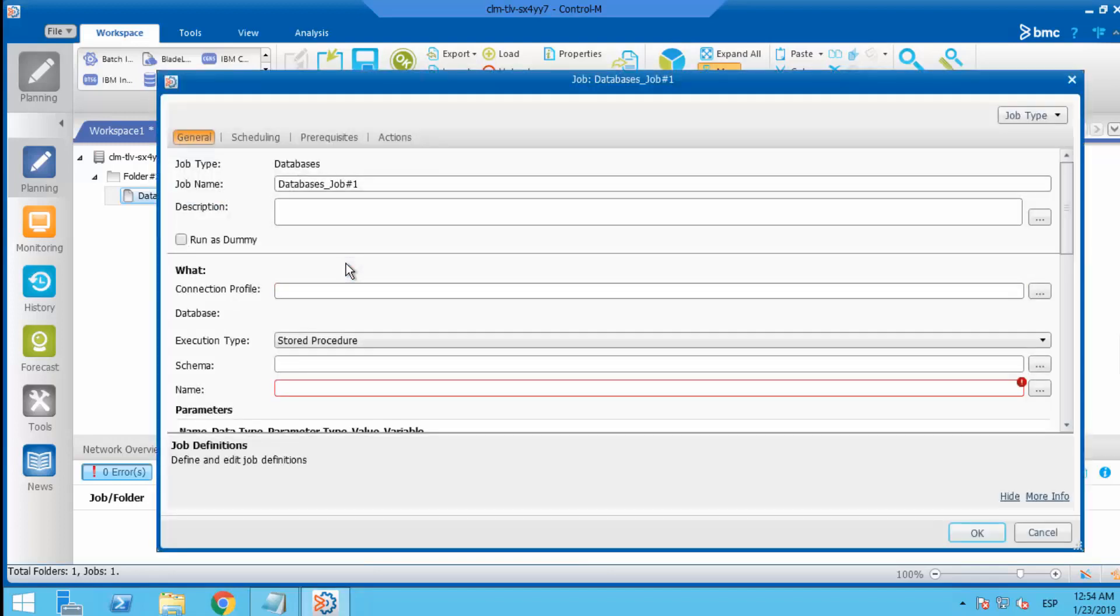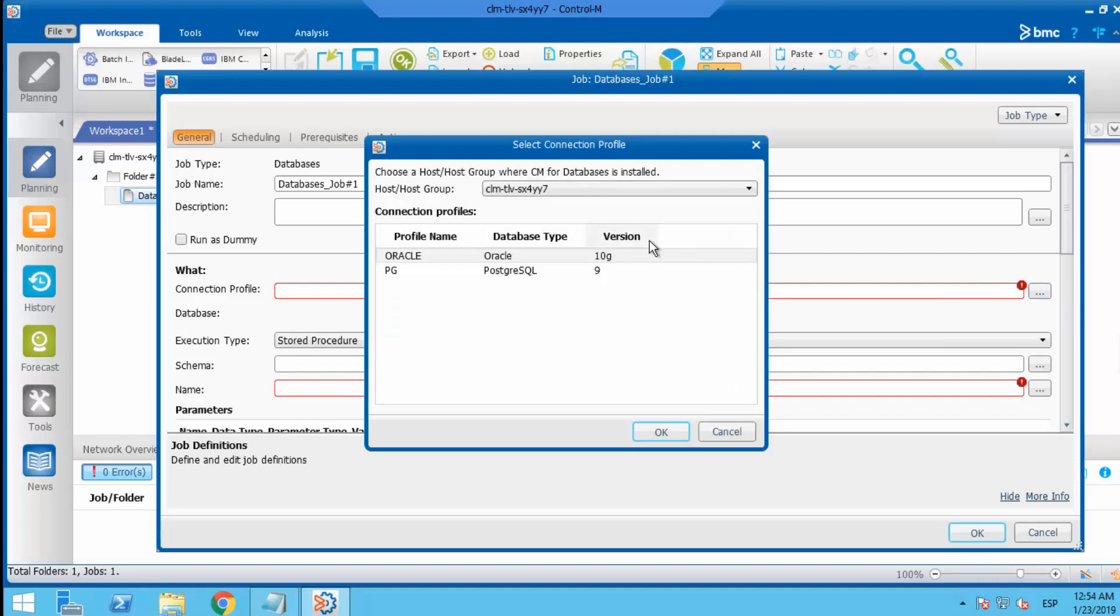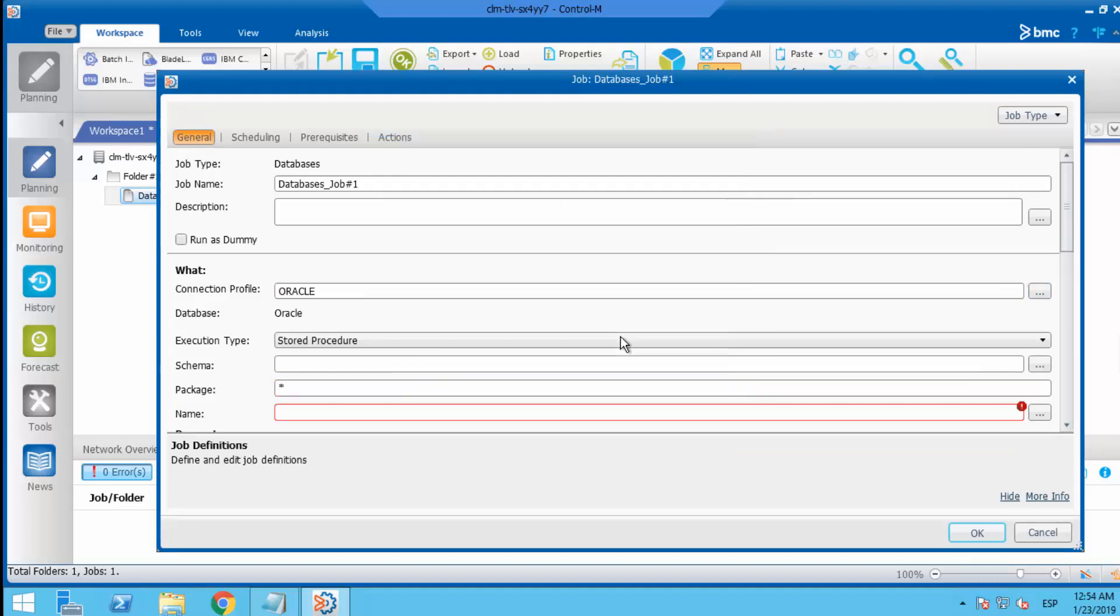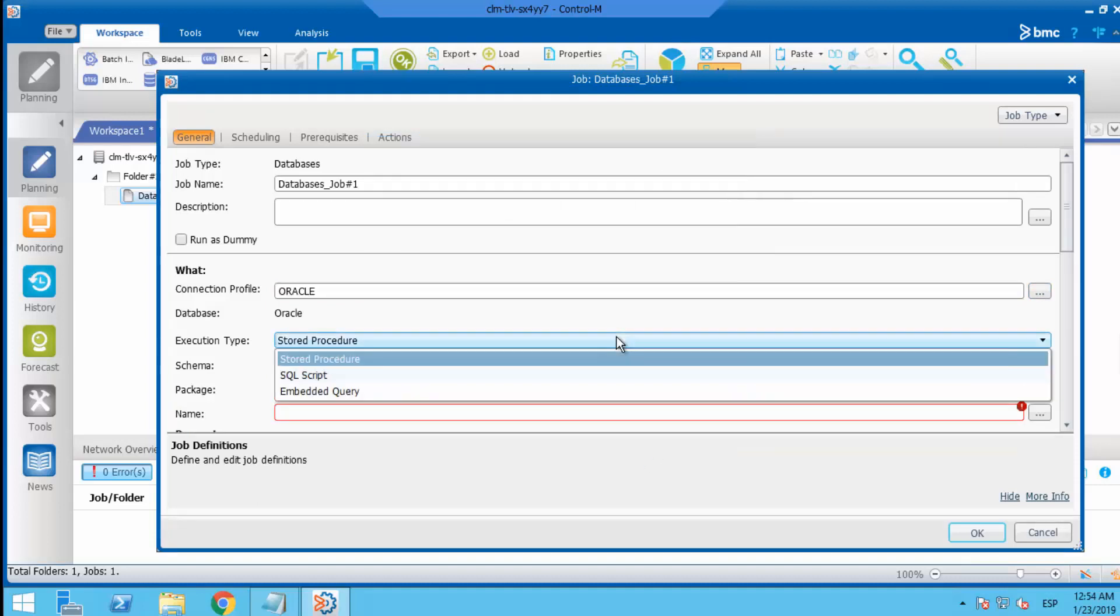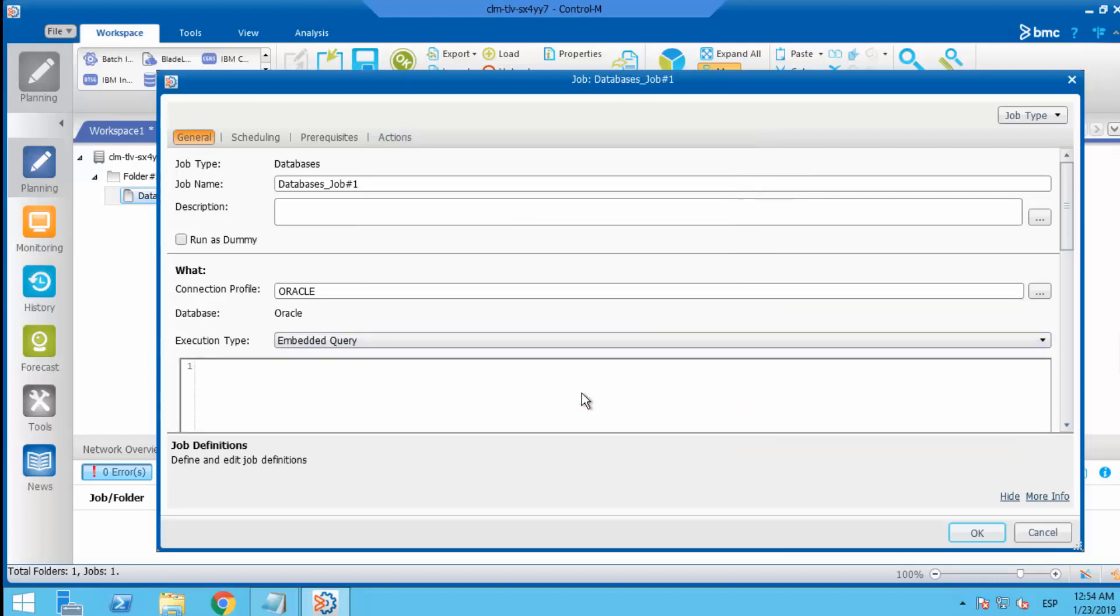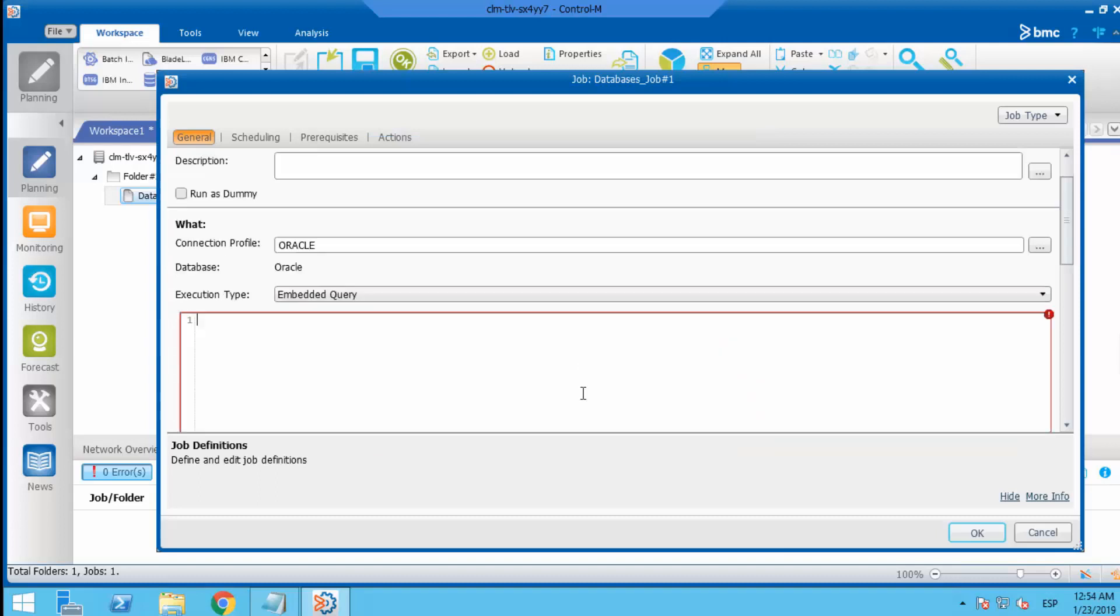From properties, select connection profile as Oracle, change the job type to embedded query and enter the query. In this case, select from countries table.